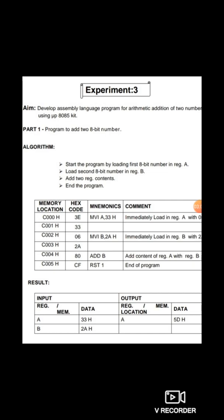To recap: MVI A,33H loads the accumulator with 33H. MVI B,2AH loads register B with 2AH. Then ADD B adds the content of register B — which is 2AH — with the accumulator content of 33H. The result is stored in the accumulator. So 33H plus 2AH gives the result, which is stored in the accumulator. Finally, RST1 ends the program.